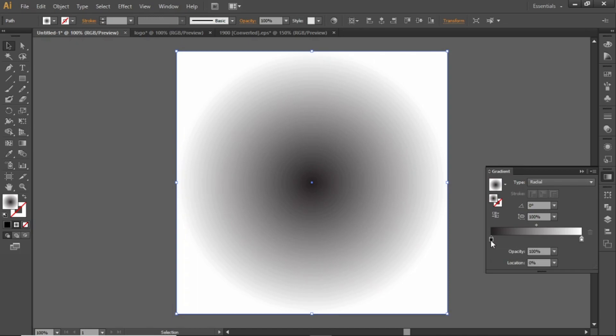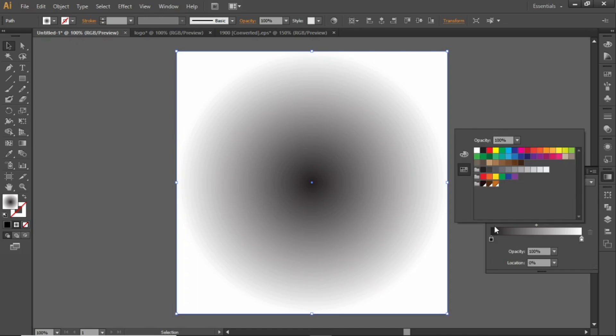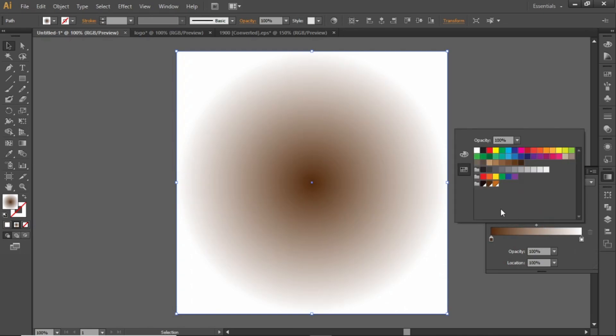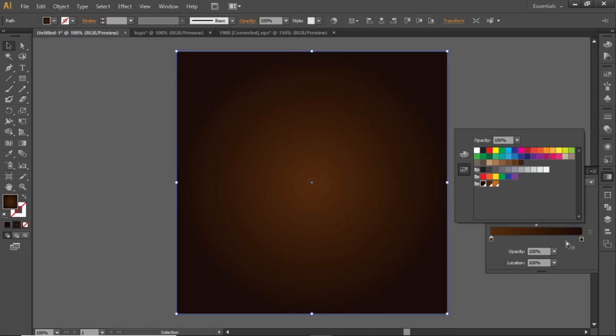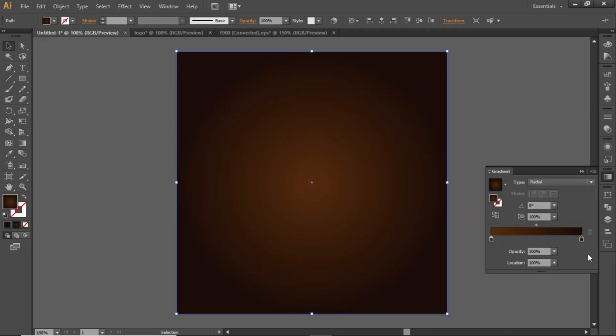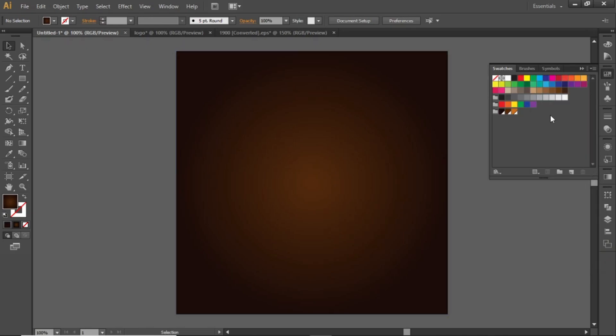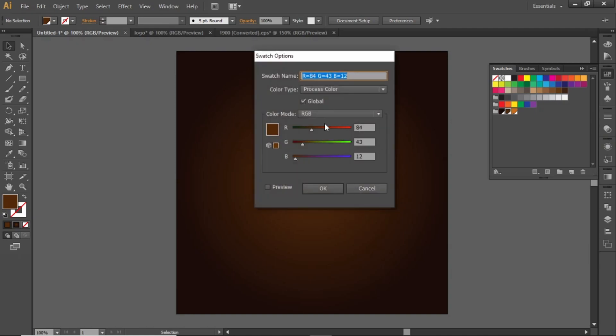Now double click on this slider and apply some dark color to this gradient. Similarly apply for the other slider. Note down the RGB values of these colors.